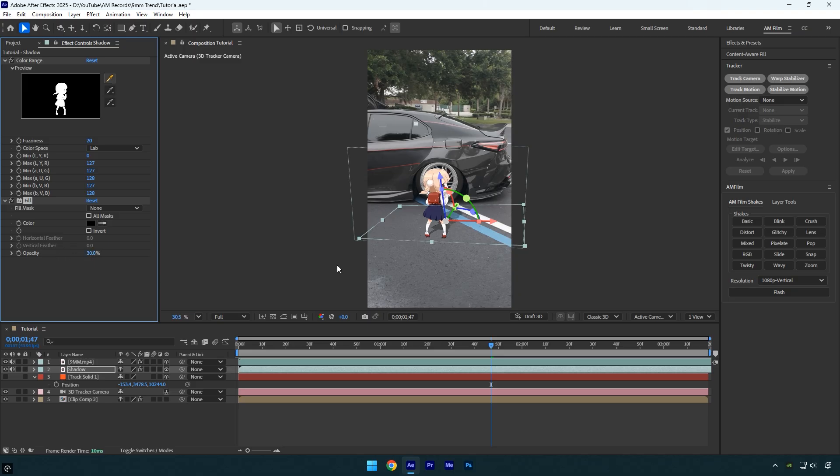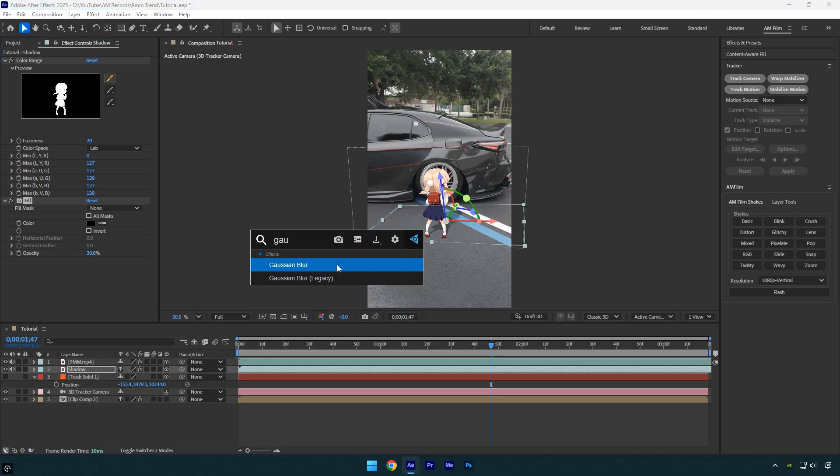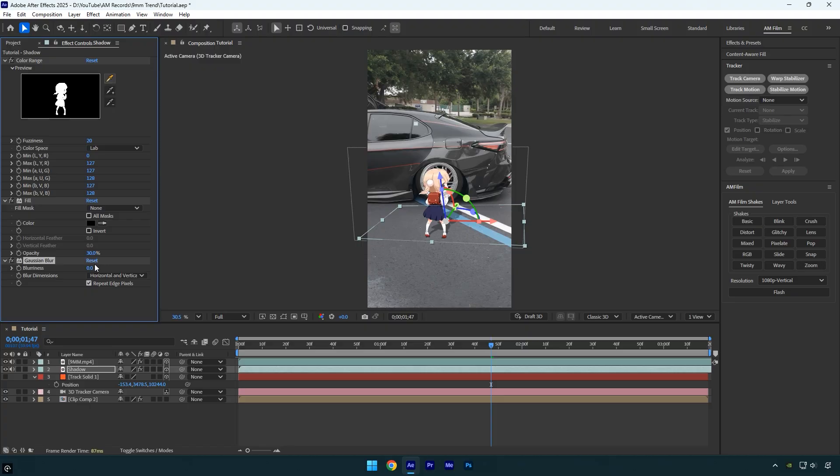Next, apply the Gaussian Blur effect and increase the blurriness until the shadow looks realistic. Once that's done, preview the video to check the result. Everything looks great.